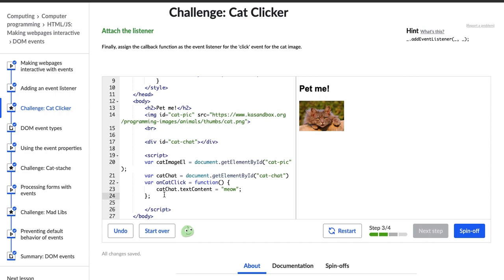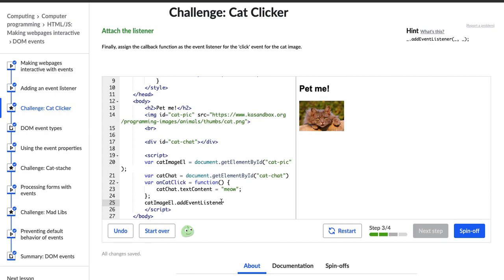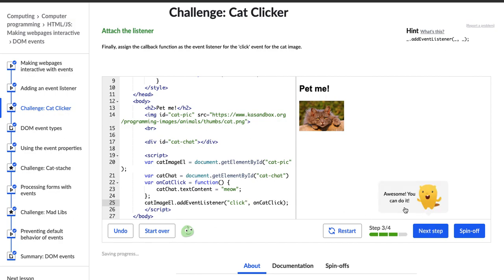Next step: assign the callback function as the event listener for the click event for the cat image. This is what confuses me sometimes. We have this hint that says blank dot addEventListener. We're going to start with catImageL because that's the element where we want the event listener — that's where we want people to click and have something happen. So catImageL.addEventListener, and the event we want to add is a click event, and the function we want to call is onCatClick. That didn't do anything, but I was missing a comma — ha! Hopper popped up and said awesome.